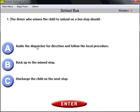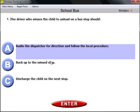Question number one: the driver who misses a child to unload at a bus stop should radio the dispatcher for direction and follow the local procedure. If you miss unloading a child, you need to radio the dispatcher first for direction and then follow the local procedure. You don't drive back, you don't stop and unload on your own — safety is first.